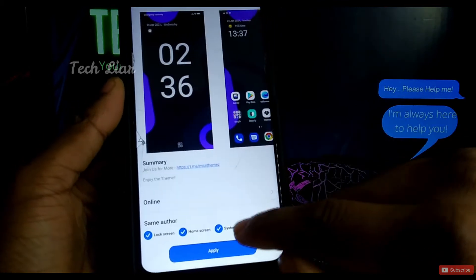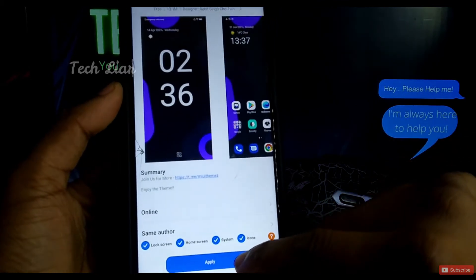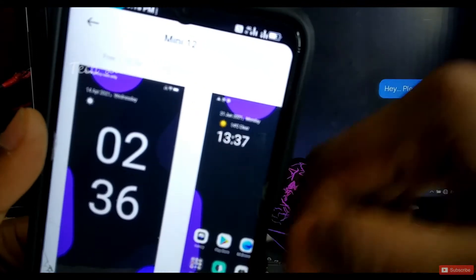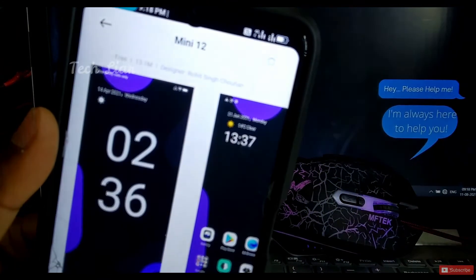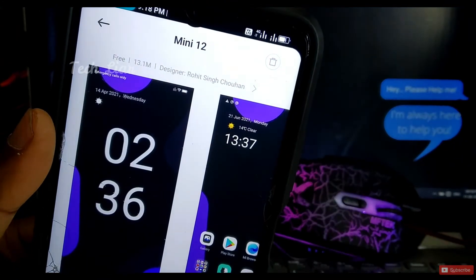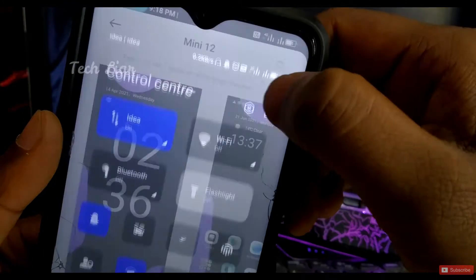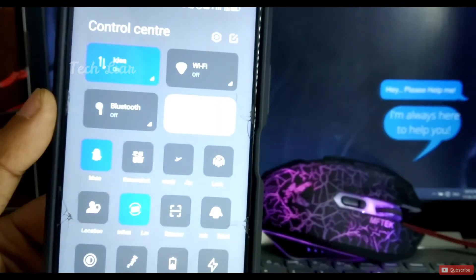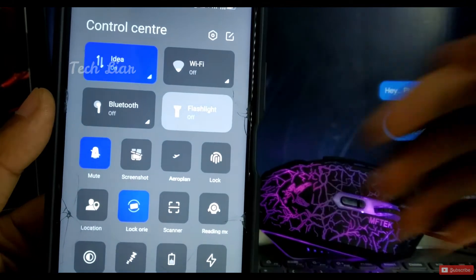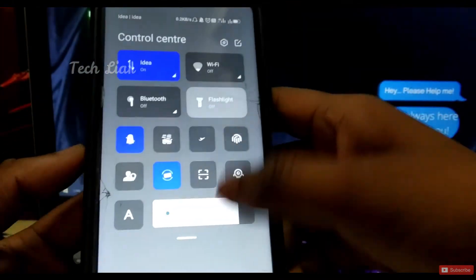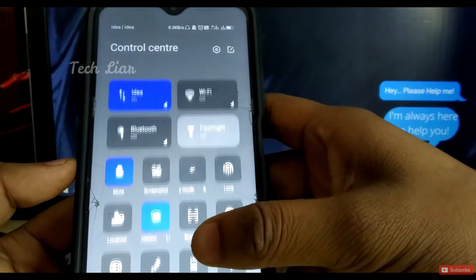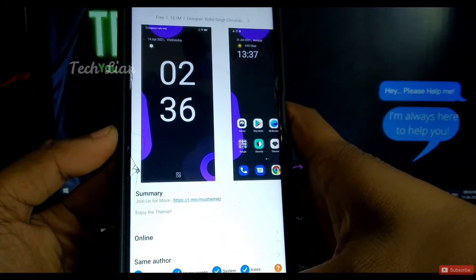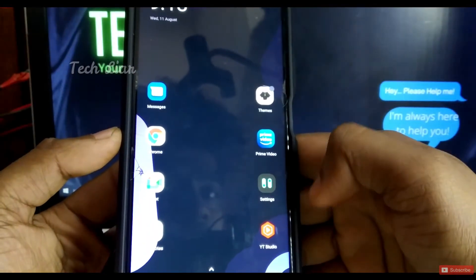The next theme is MiUI 12 Mini. We will apply MiUI 12 Mini. If you apply this theme, you can change the notification bar. You can see the control center. You can see the same symbols and the same settings.